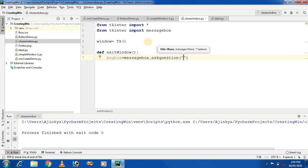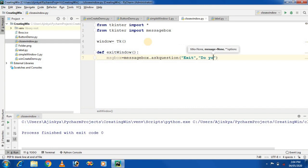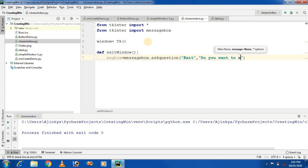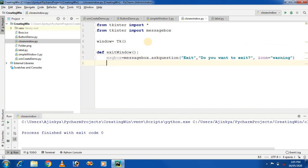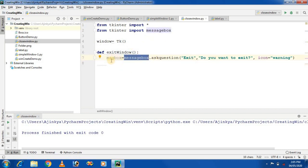The first parameter is the name of the message box — I am giving it the title 'Exit'. The second parameter is the message content: 'Do you want to exit?' The third parameter, I am changing the icon to a warning. In this way, we create a variable called msg and assign the message information to this variable.